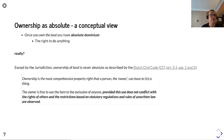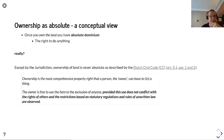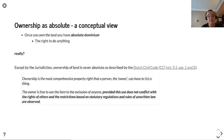This is described well in the Dutch Civil Code, which says that ownership is the most comprehensive property right a person, the owner, can have in a thing. The owner is free to use the item to the exclusion of anyone, provided the use does not conflict with the rights of others and restrictions based upon statutory regulations and rules of unwritten law are observed.